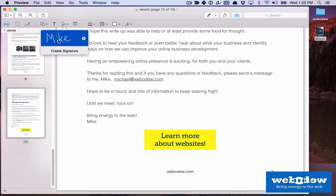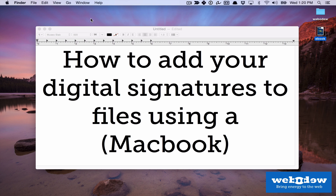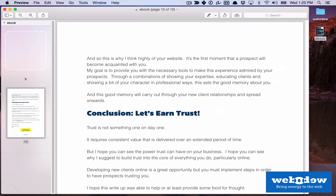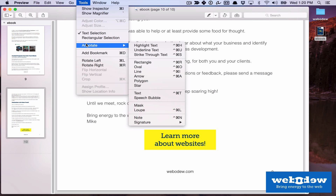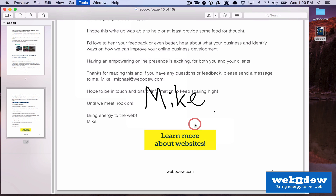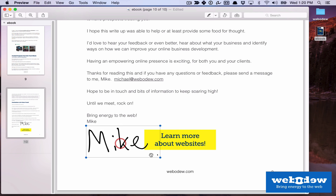If I click it, what I would expect to happen is that it would just show right here, but I think there's like a bug. So what I do is I just quit the file, close it, and reopen it again. Then going back to Tools, Annotate, Signature, and pressing on my signature — there it is.